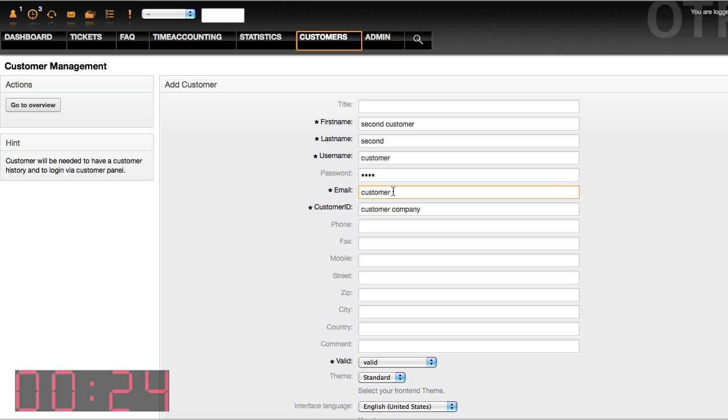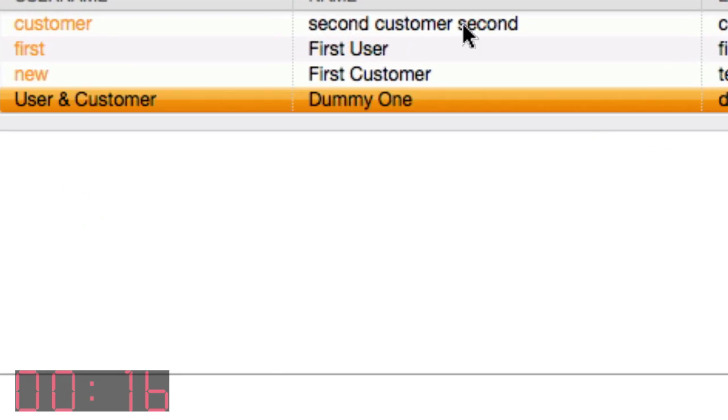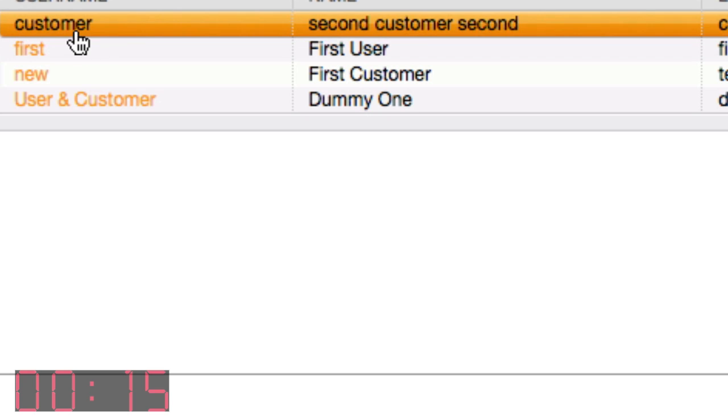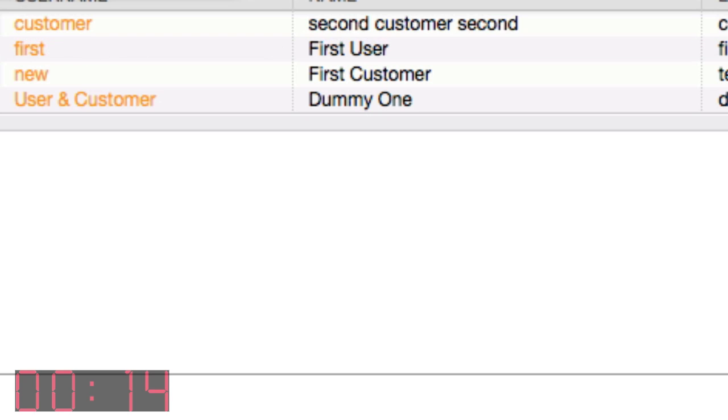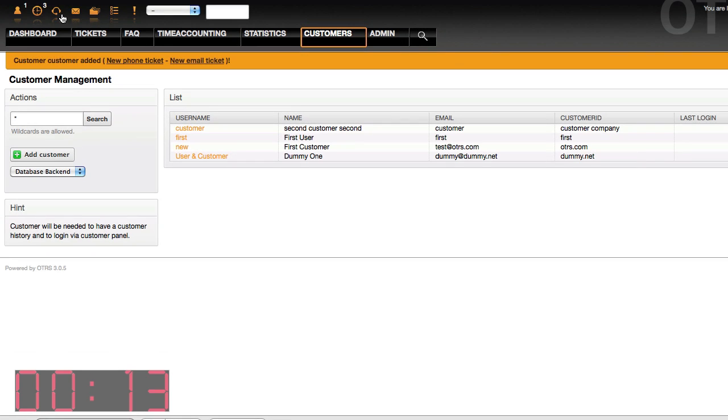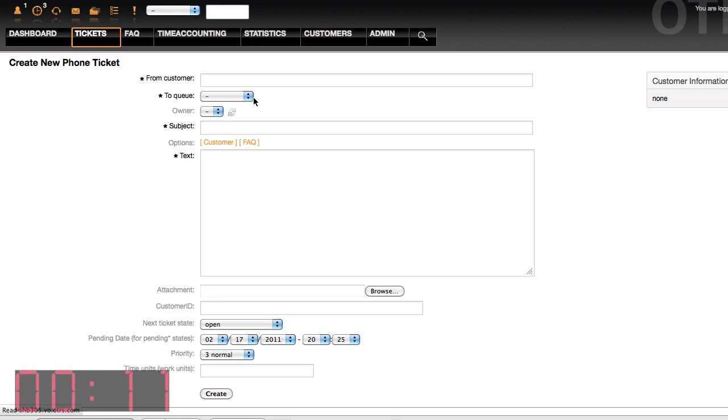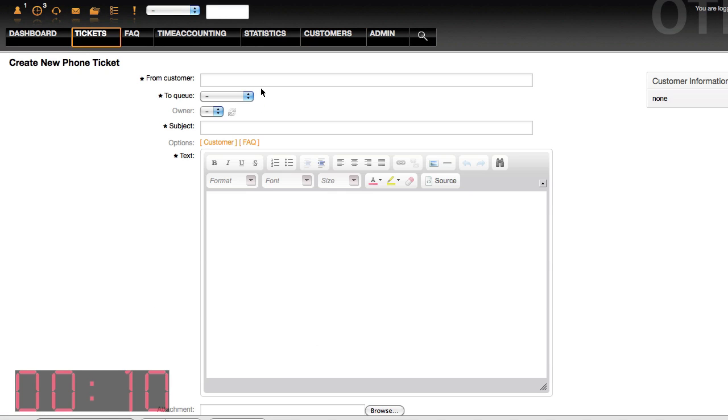Once you've completed this task, you can then create customers with anything as an email address. Here I've entered a customer. Let's hit enter, and here we can see the customer's appeared. Now I can create tickets for this customer even though the customer doesn't have an email address.